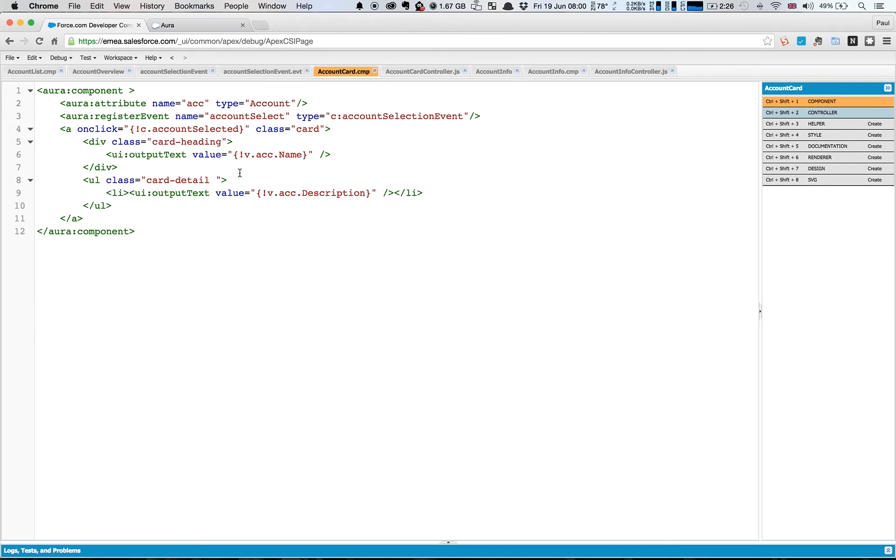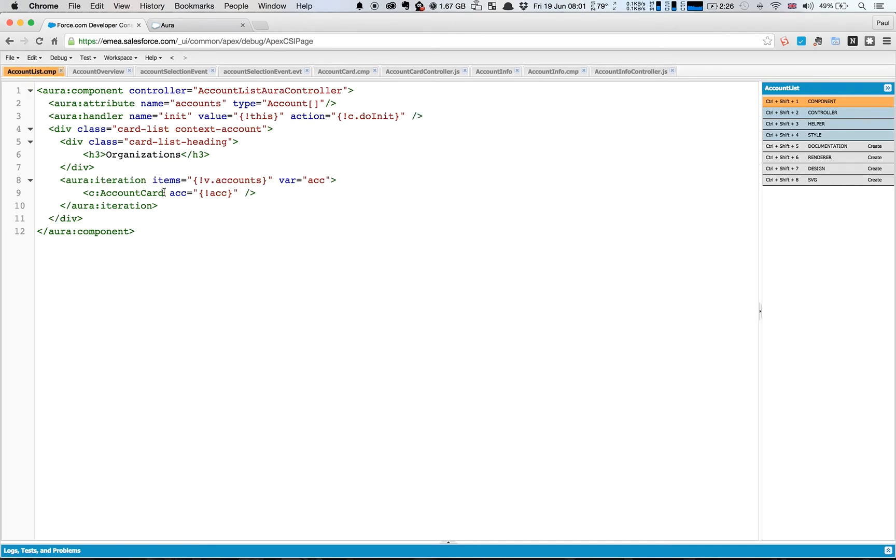So now we've got this component, what we're doing is we're just iterating over it, iterating with a list, still creating many instances of it. Nothing complicated at all.